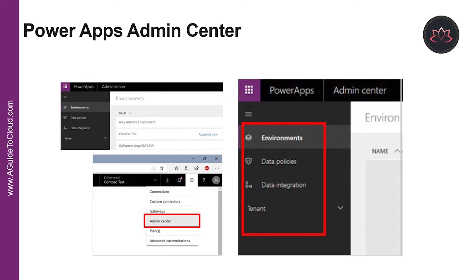Under Data Policies, you can set up policies to restrict what data connectors can be used with Common Data Service — limiting what data can flow into or out of Common Data Service entities. Data Integration lets you create or add predefined connections and monitor those connections between Common Data Service and other data stores like Salesforce or SQL Server. The Tenant section lets you monitor licenses and quotas.